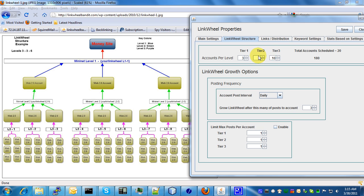That's basically how the accounts per level work. I know it's kind of vague at this time, but we will have more tutorials in the future explaining it better. I'd say for your first couple link wheels, this example is probably a good starting point.